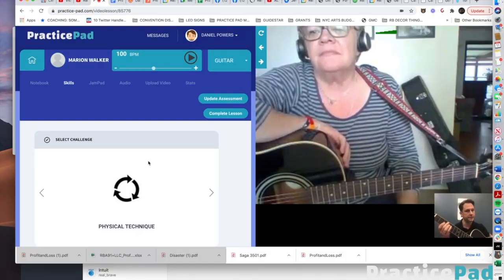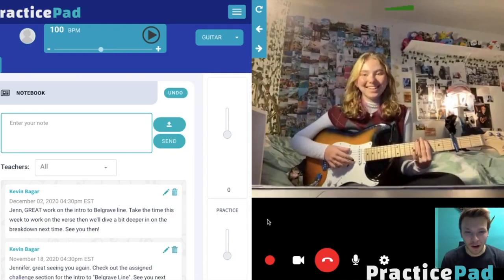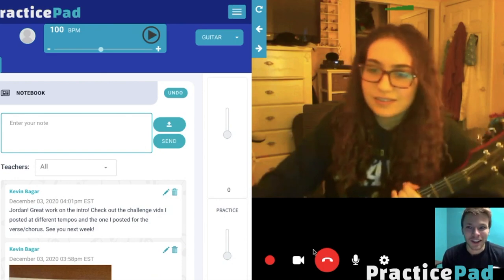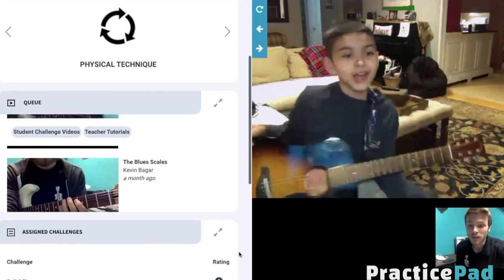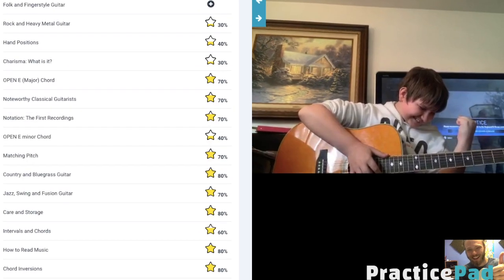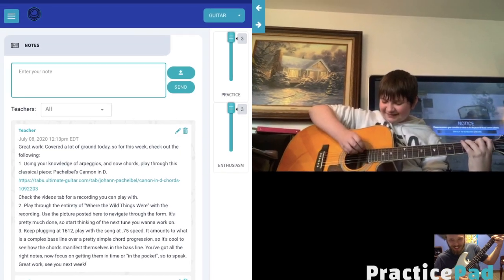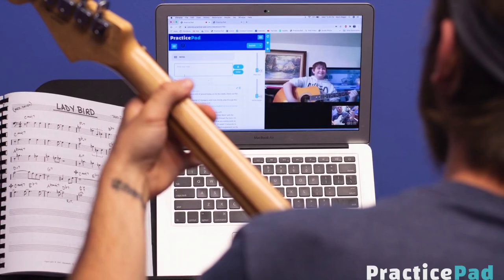PracticePad is a video conferencing platform where you can sign up for one-on-one music instruction in the instrument of your choice. You can meet with your new instructor in our portal, and we will guide you through weekly lessons in the platform.